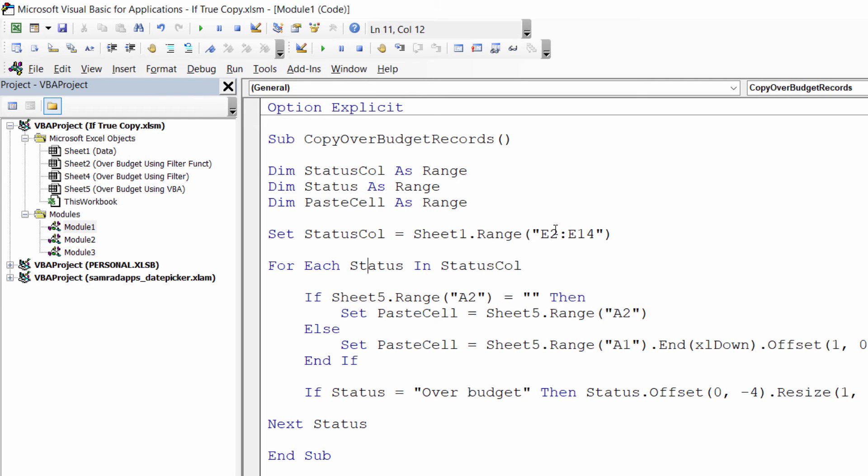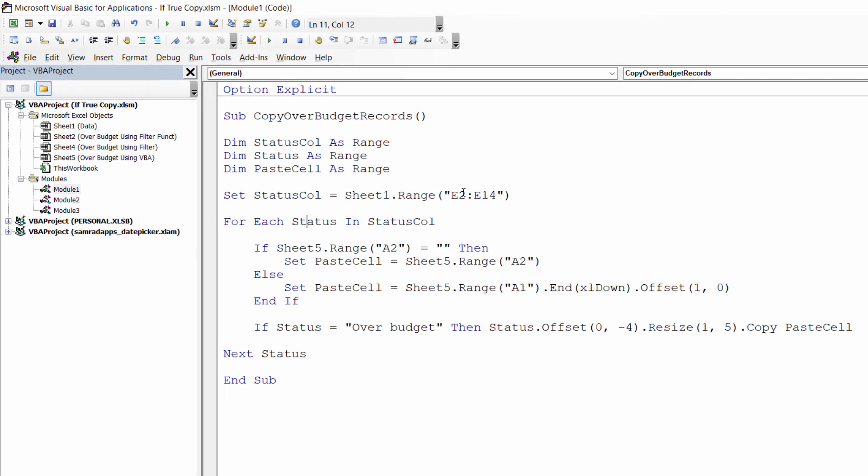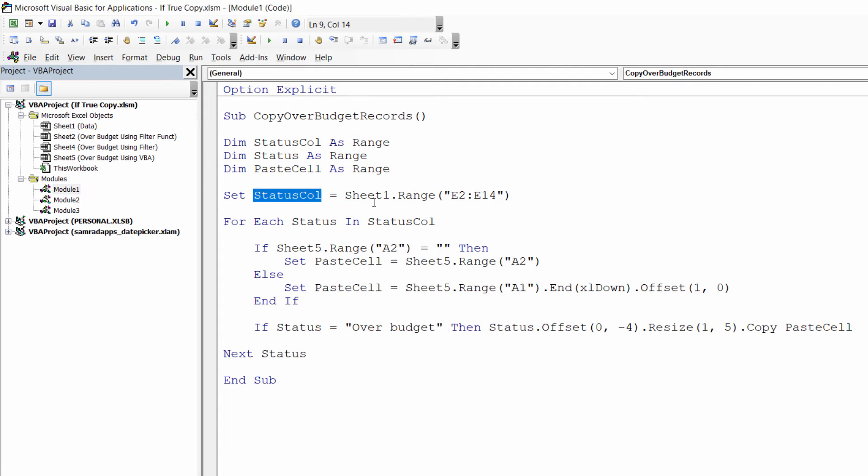Now let me just explain how this code actually works because you will need to adapt it for your data. I'll start off here with this variable that I've set status_col, and that refers to range E2 to E14 in sheet 1.